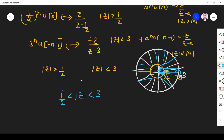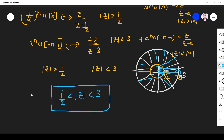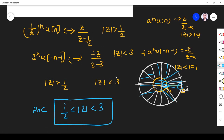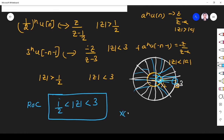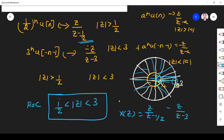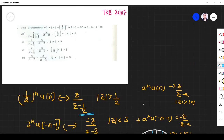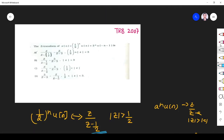When combining signals, the ROC must be the overlapping area. So X of z equals z over (z minus 1/2) minus z over (z minus 3), with ROC ranging from 1/2 to 3. The answer is option A: z over (z minus 1/2) minus z over (z minus 3), with ROC 1/2 less than |z| less than 3.